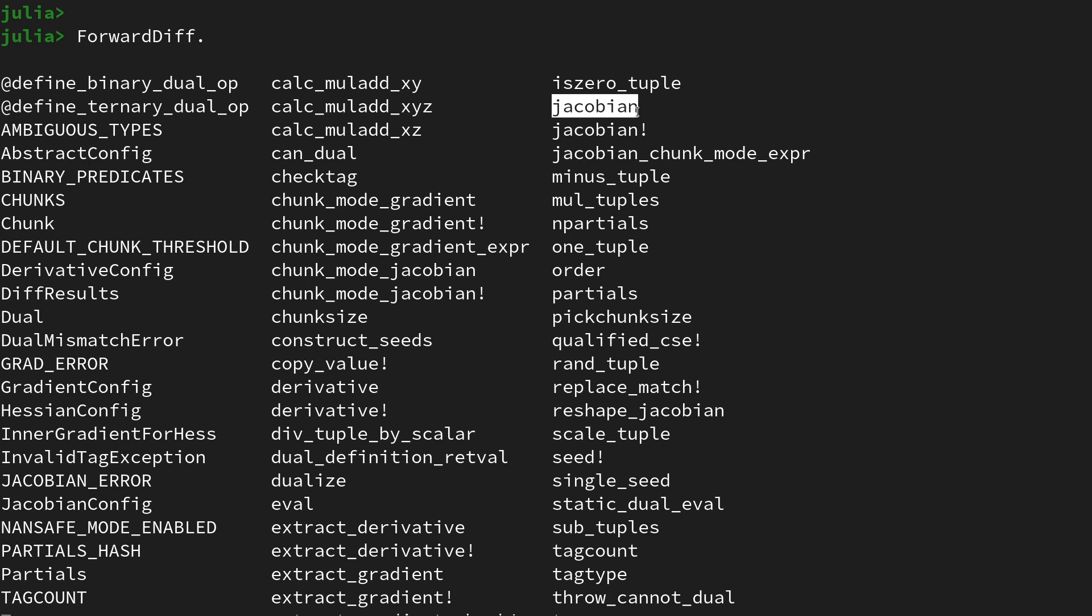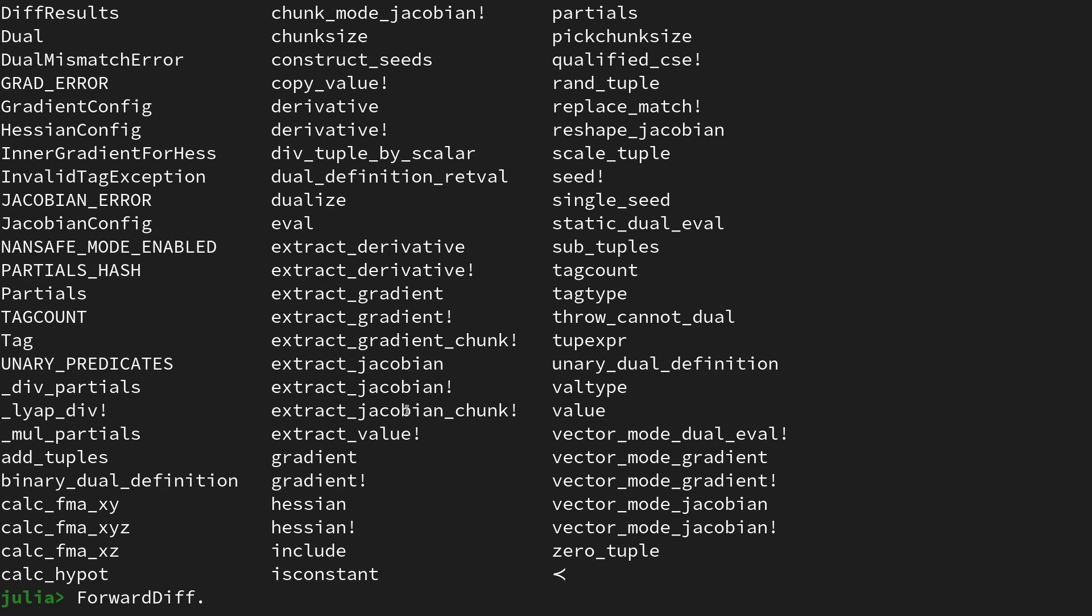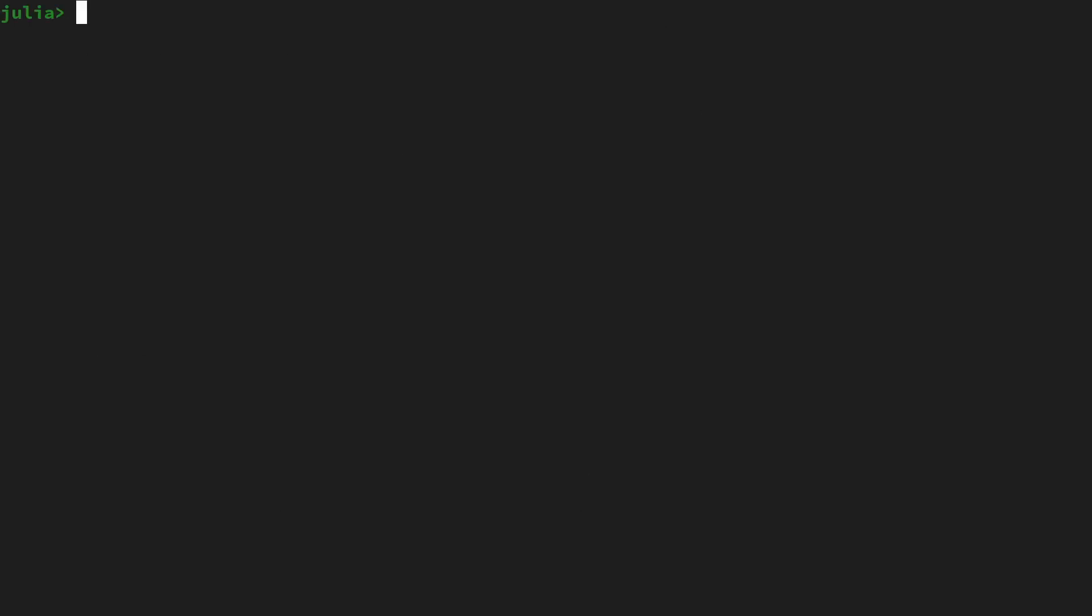Let's use the Jacobian function in order to obtain the Jacobian matrix of our vector-valued function, which is the collection of the partial derivatives. So I will clear the screen here and then let's call this the full Jacobian and say ForwardDiff.jacobian on the function f and then we have to provide the evaluation point.